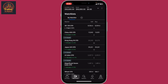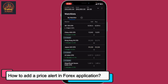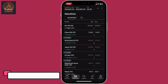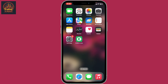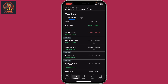Hi everyone, welcome back to another video from Trading for Beginners. In this video I'm going to show you how to add a price alert in the Forex application. First of all, launch the Forex.com application on your mobile device and sign into your account. Once you're signed in, go ahead and tap on the alert icon at the bottom of the screen.